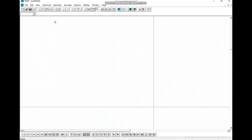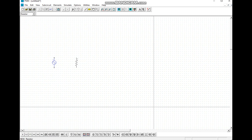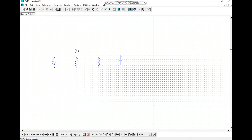Next we start the RLC parallel circuit. In a parallel circuit, current divides, so we use ammeters to measure current in each branch. We add components: an AC voltage source, resistor, inductor, and capacitor by right-clicking with the mouse, and we also add the ammeters.